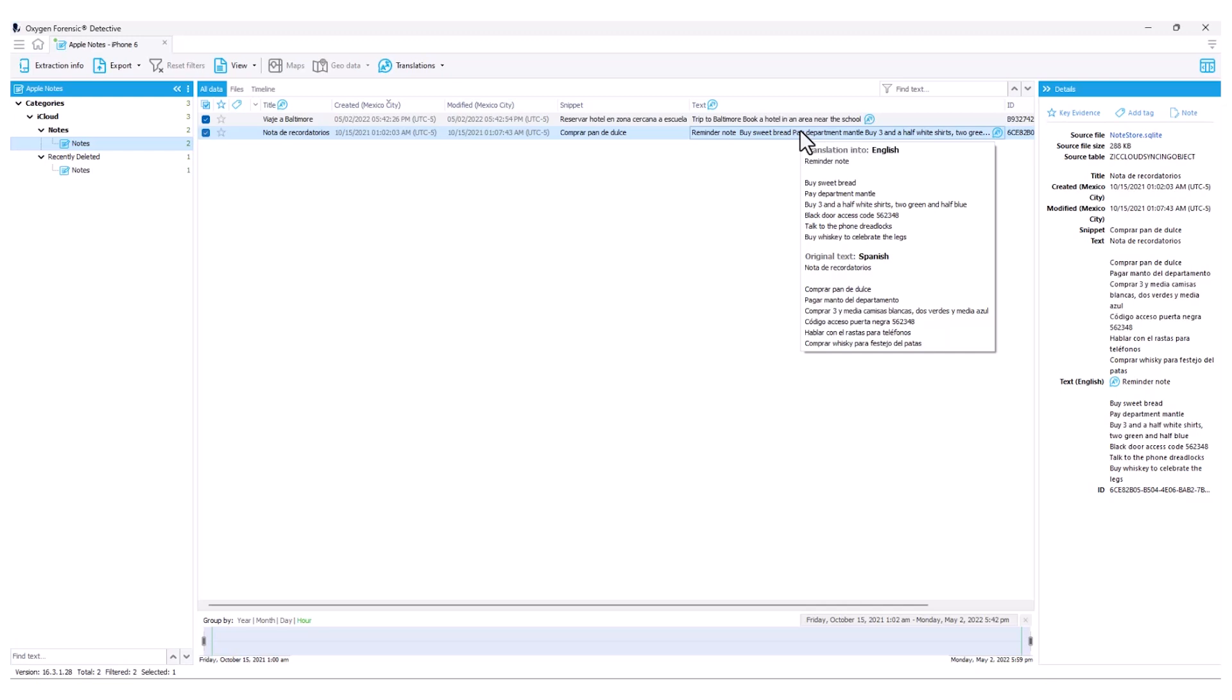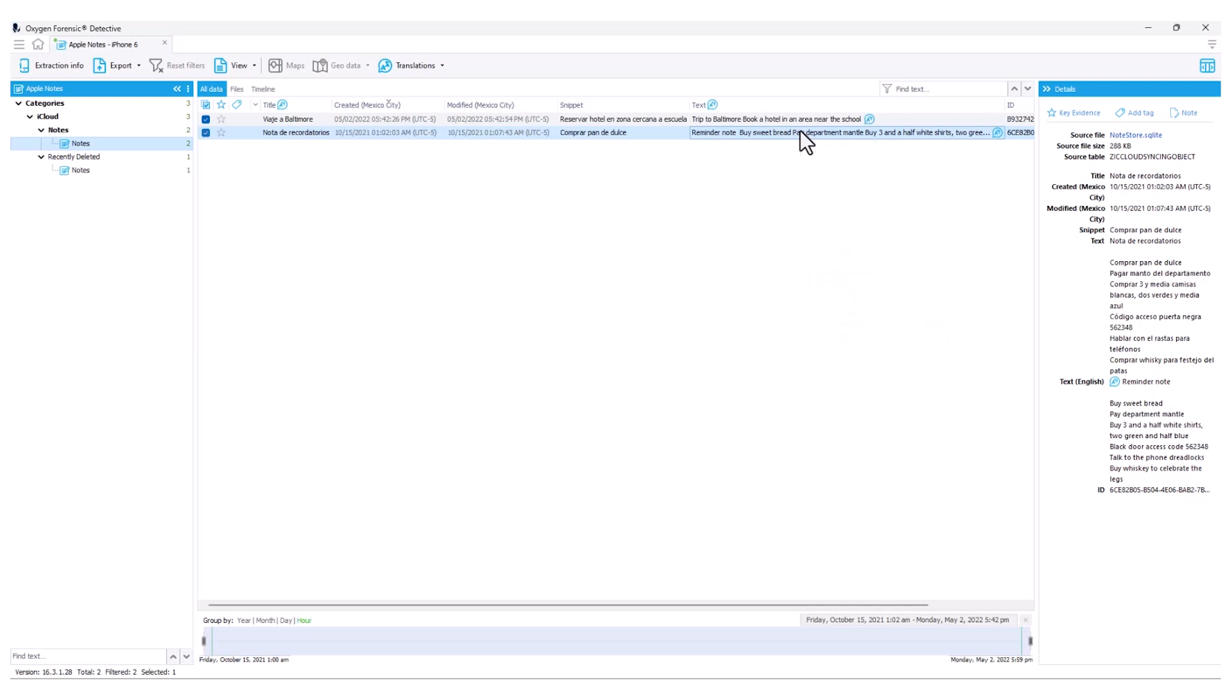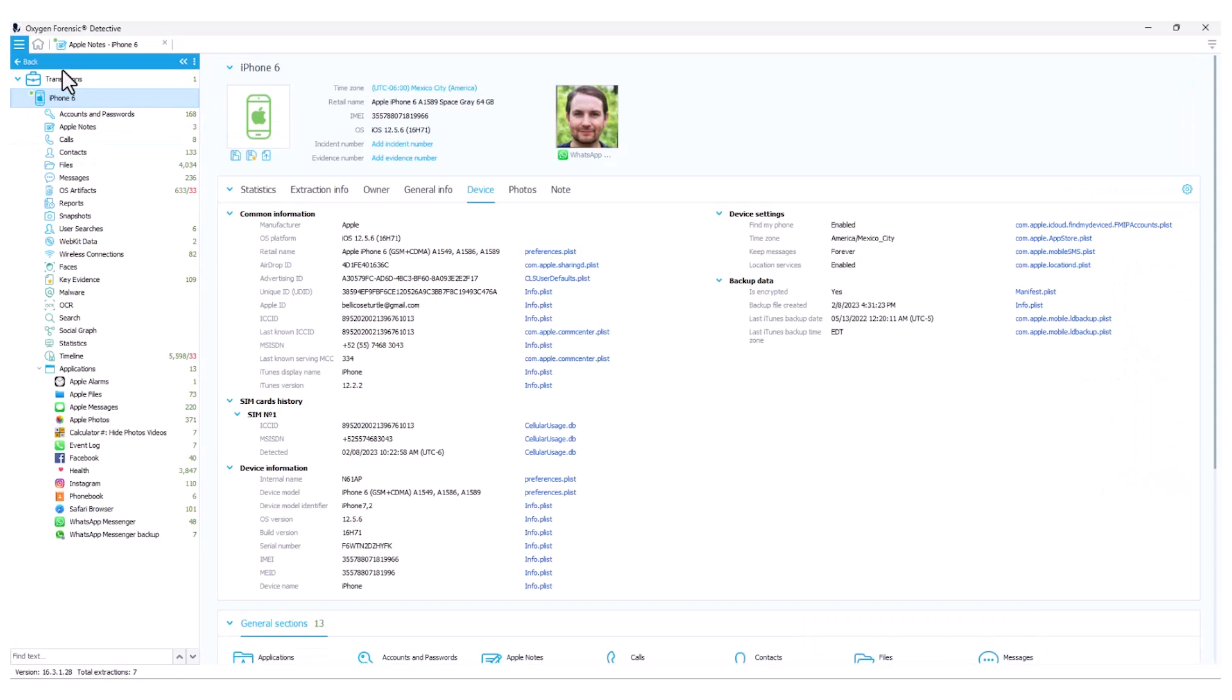Let's jump to a different section now and see some additional translations on a larger scale. I'm going to go back to my device overview and we're going to go into our messages.